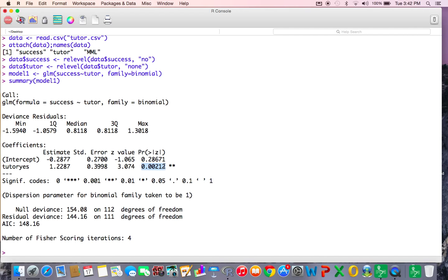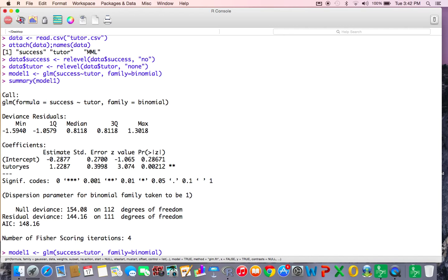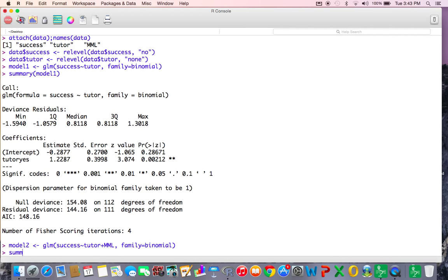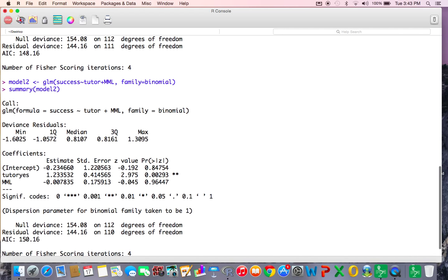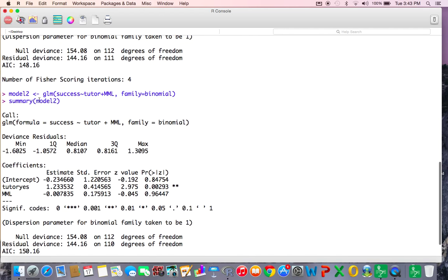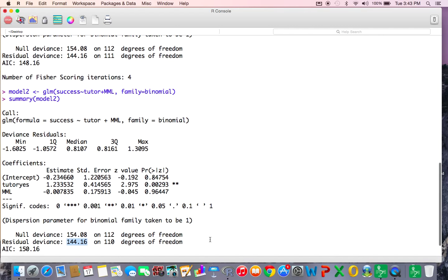We have a statistically significant p-value for the Tutor predictor. Now I want to run model two, adding Tutor plus MyMathLab. The residual deviance is 144.16, and when I add the other predictor, the residual deviance doesn't change. In fact, AIC actually increases.